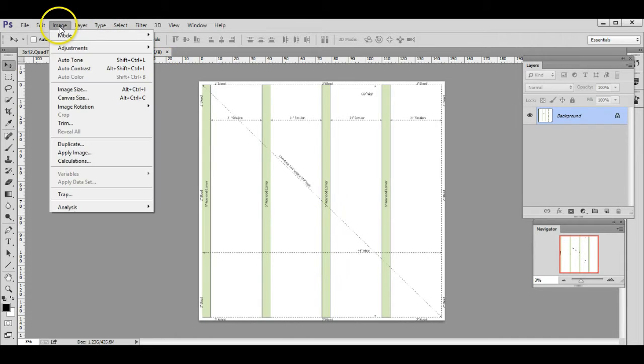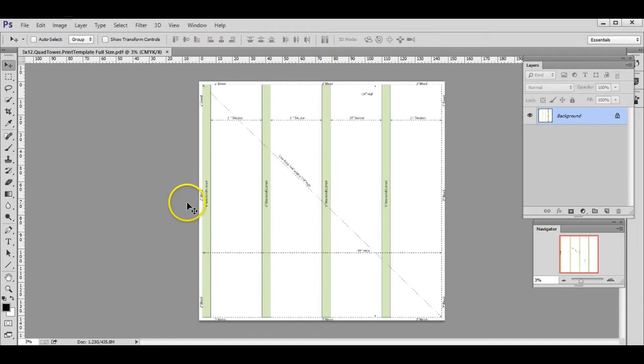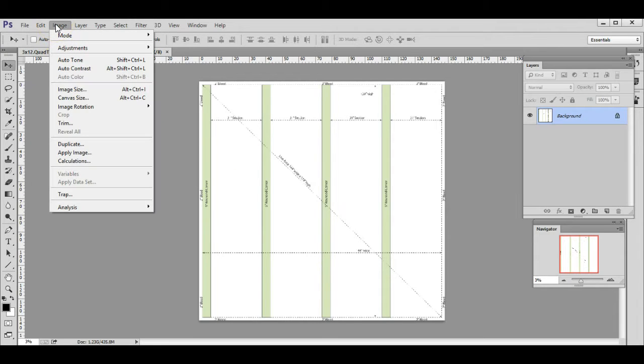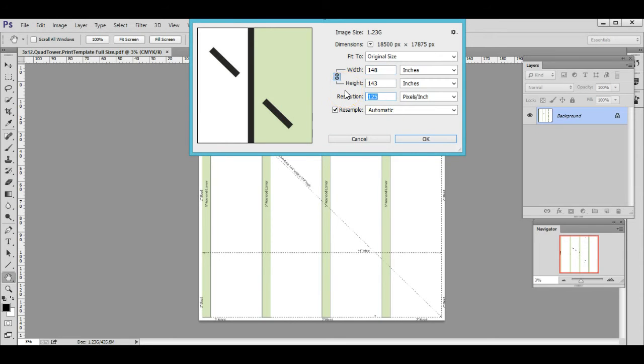The next thing you want to do is check the resolution. This template is already at 100% size, a full-size template, and so the appropriate resolution is 125 DPI. I can check that by going to Image > Image Size, and you can see under resolution here it says 125 DPI, so I know that's good.